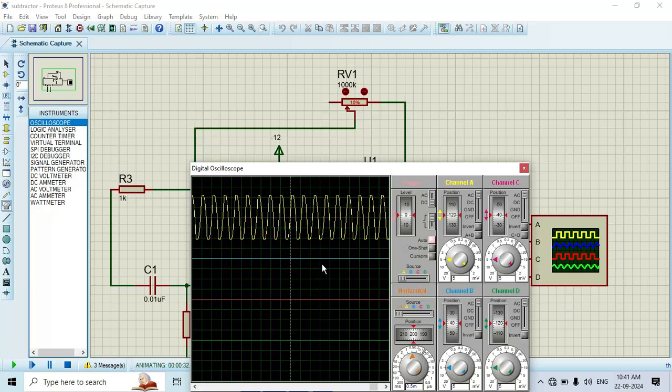Friends, in this way we conduct the RC phase shift oscillator simulation using op-amp. In order to get these kinds of very informative videos, please like and subscribe to our channel. Thank you.